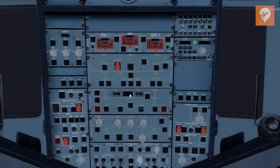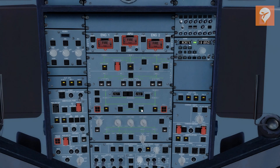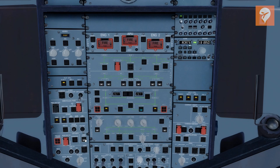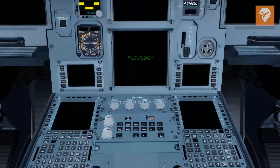The MCDU at a glance can be confusing and hard to follow at times, but not everything is required to get you going. Let's take a look at what an MCDU might look like upon initial power-up of the aircraft.